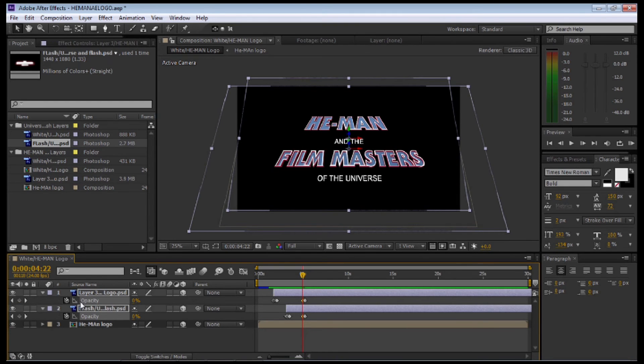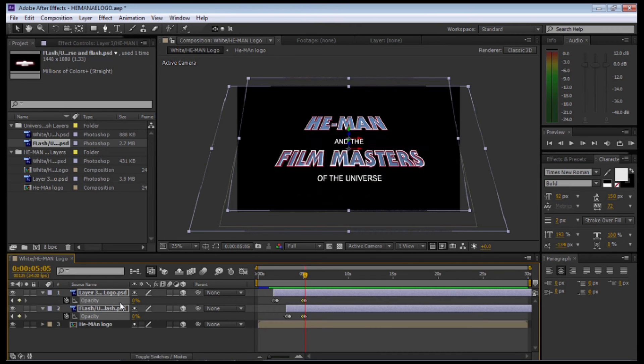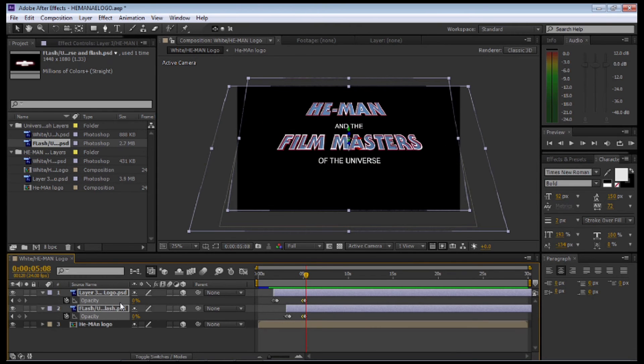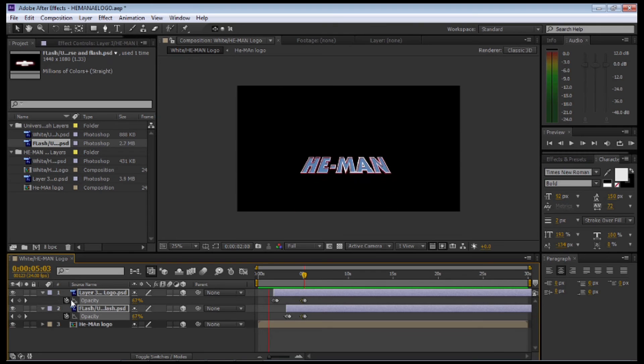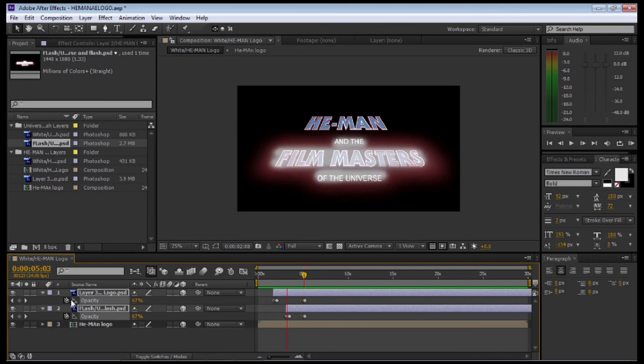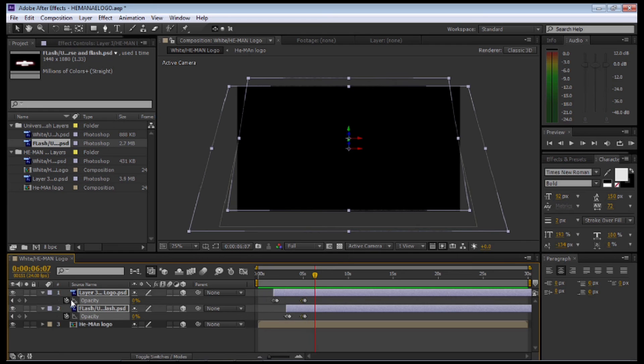Set a new keyframe, then move 3 keyframes backwards and select 0. We're just going to have a look at the animation now. Let's press 0 on our numerical keyboard on the far right-hand side to do a screen preview. I'm happy with that.